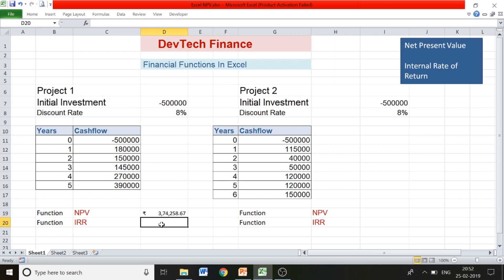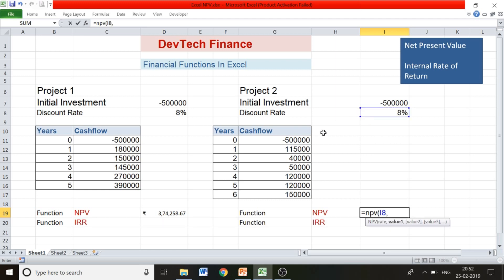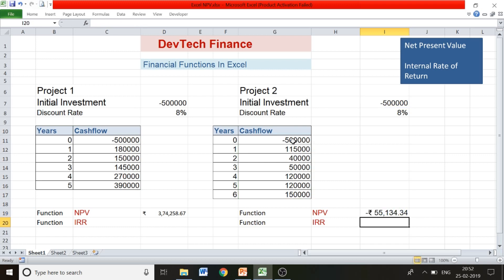For Project 1, we're getting a positive NPV of rupees 374,258. This means the project is quite useful and you can move forward with it. For Project 2, using the same function — selecting cash inflows from Year 1 to Year 6 and adding the five-lakh outflow — we get negative rupees 55,134. A negative value indicates a loss, so we should not move with Project 2.